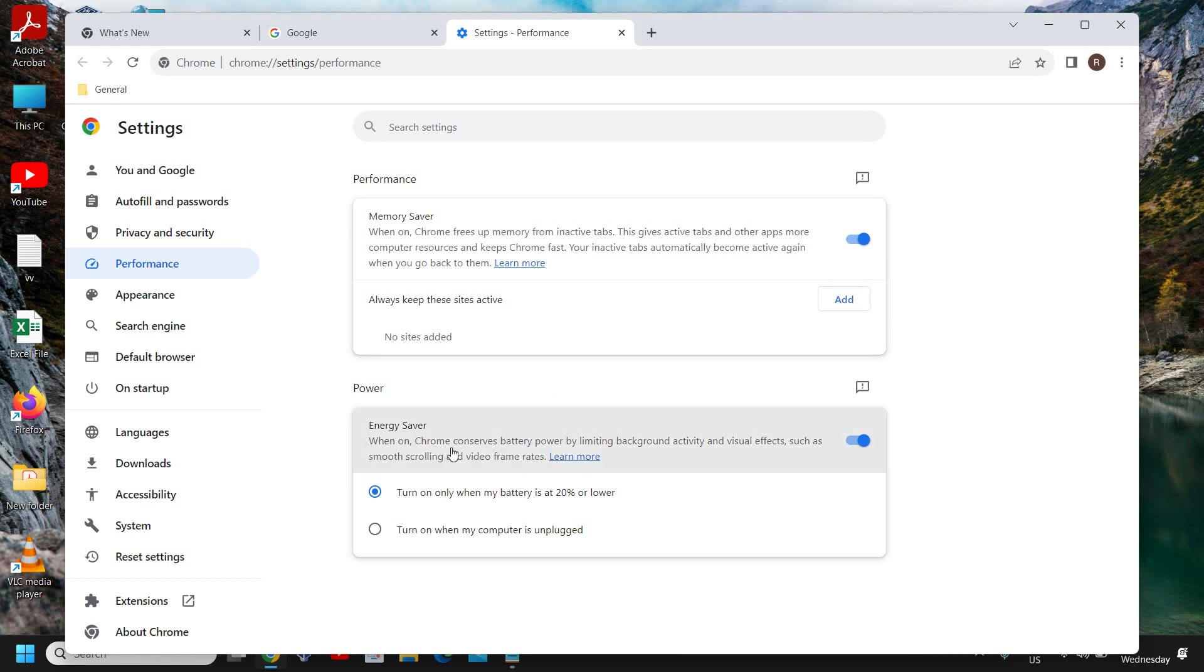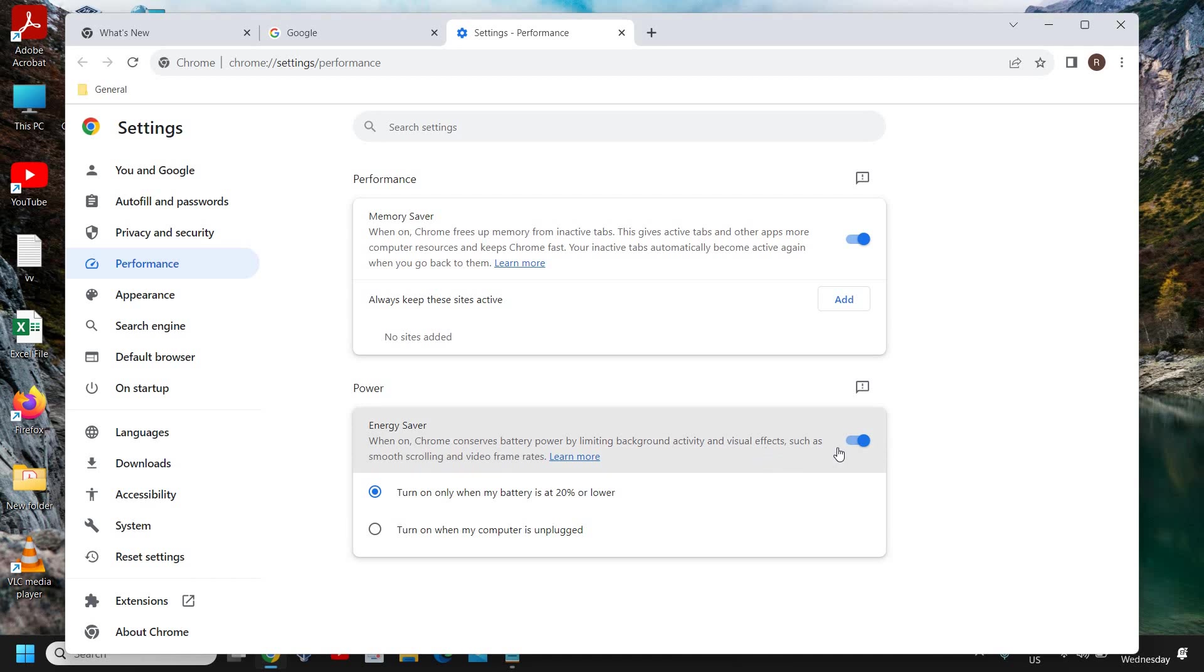When on, Chrome conserves battery power by limiting background activity and visual effects such as smooth scrolling and video frame rate. You can also turn it on.